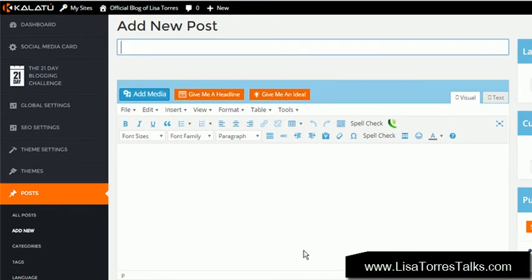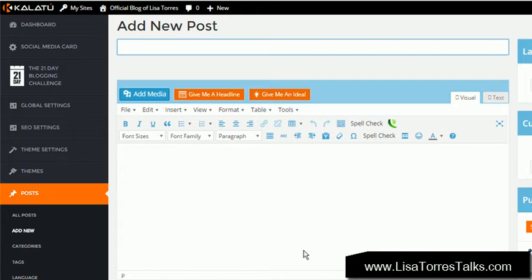Right now we are in the back office of my tool and it's called Kalatu. Kalatu is a WordPress blogging platform, but it's not just any WordPress. You can't sign up for it anywhere unless you click the button below — that's the only way you can get access to this tool. If you have a WordPress blog right now or sign up for WordPress on your own, you will not have access to this.